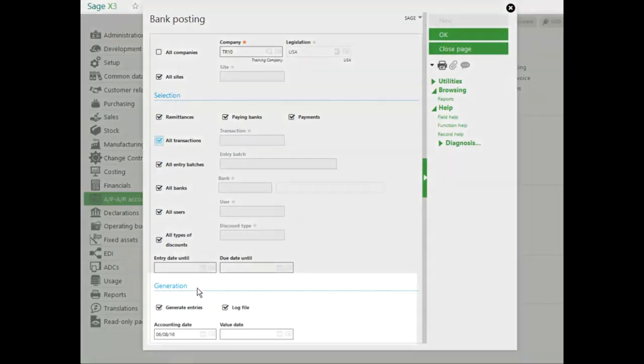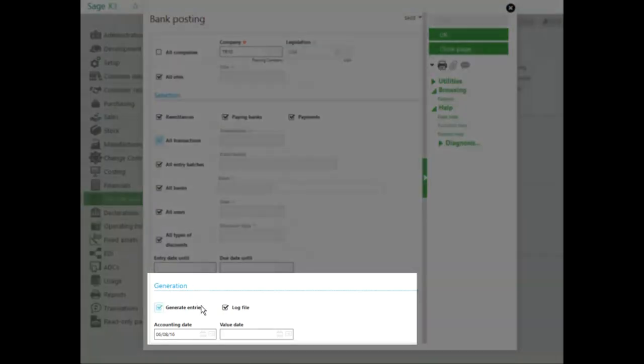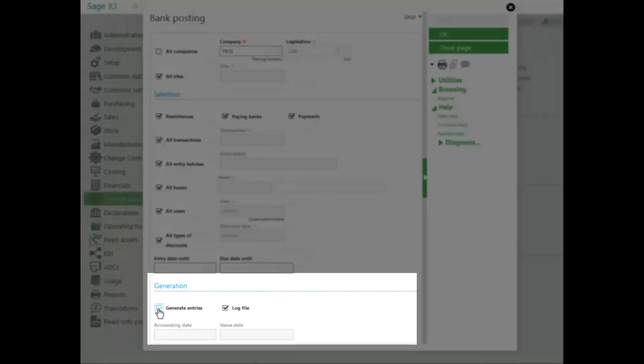In the generation section, I have the ability to generate entries and create a log file. If the generate entries is unchecked, the process when it runs will only create a log file listing all of the transactions or payment types that need to be posted. If I want the actual payment types to be posted, I have to select generate entries.